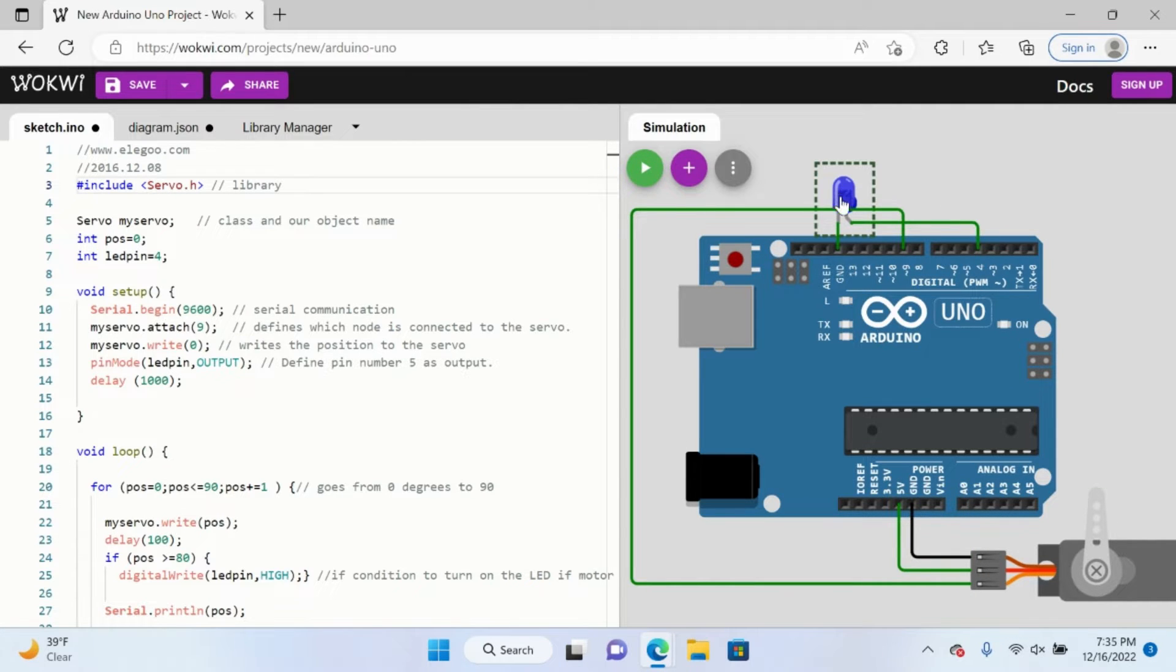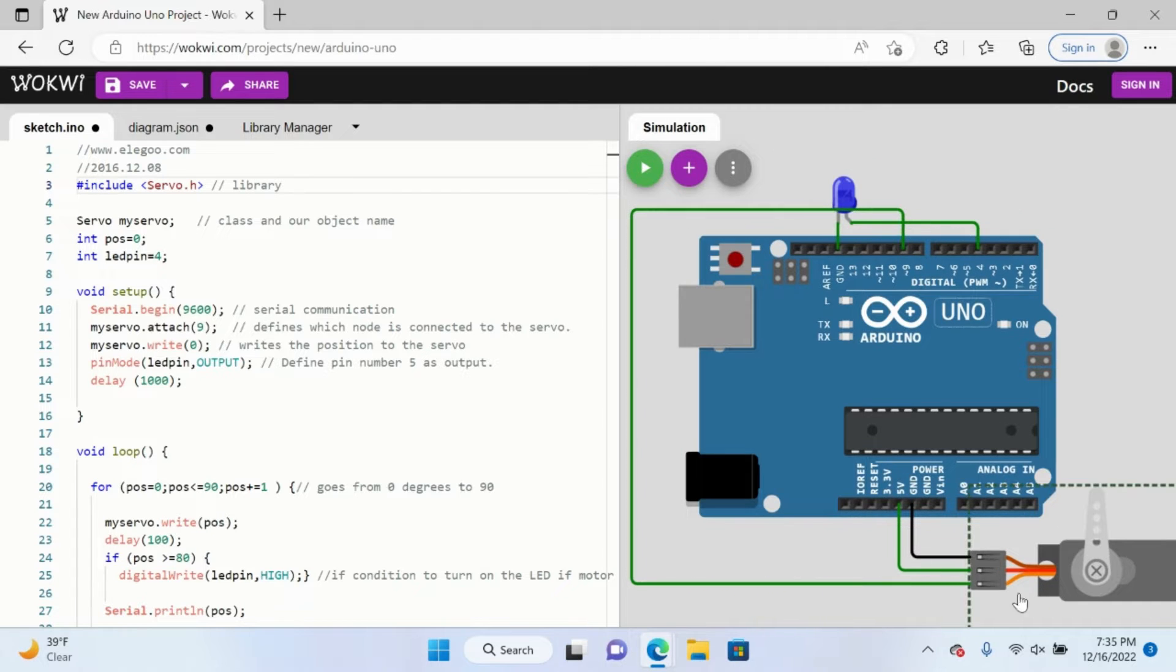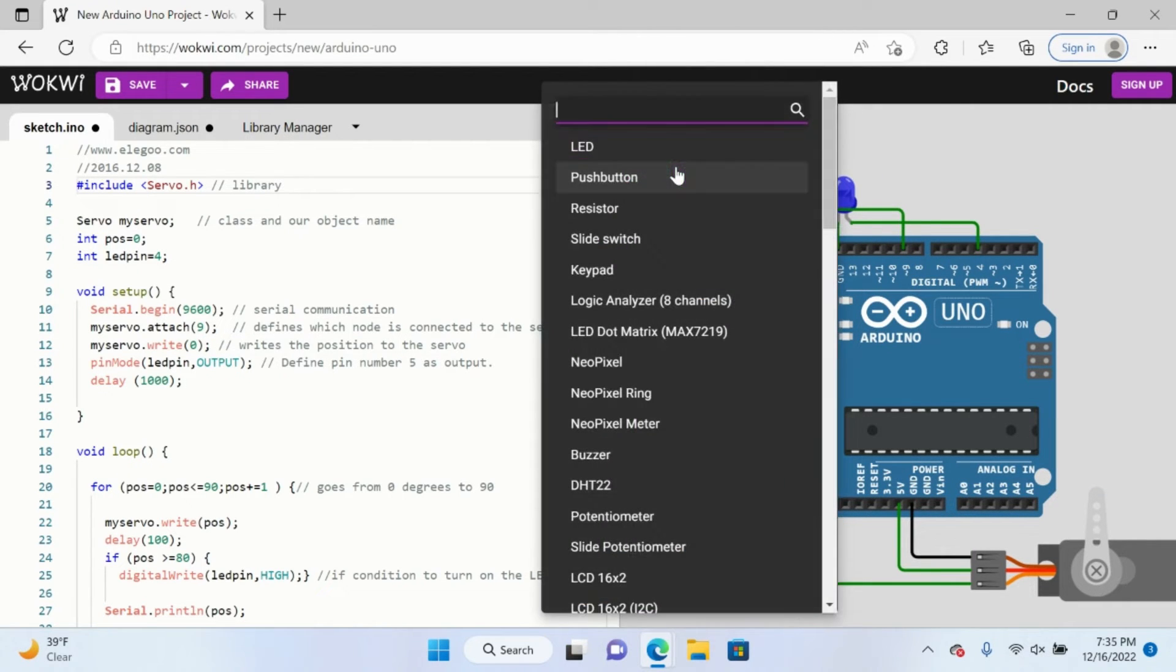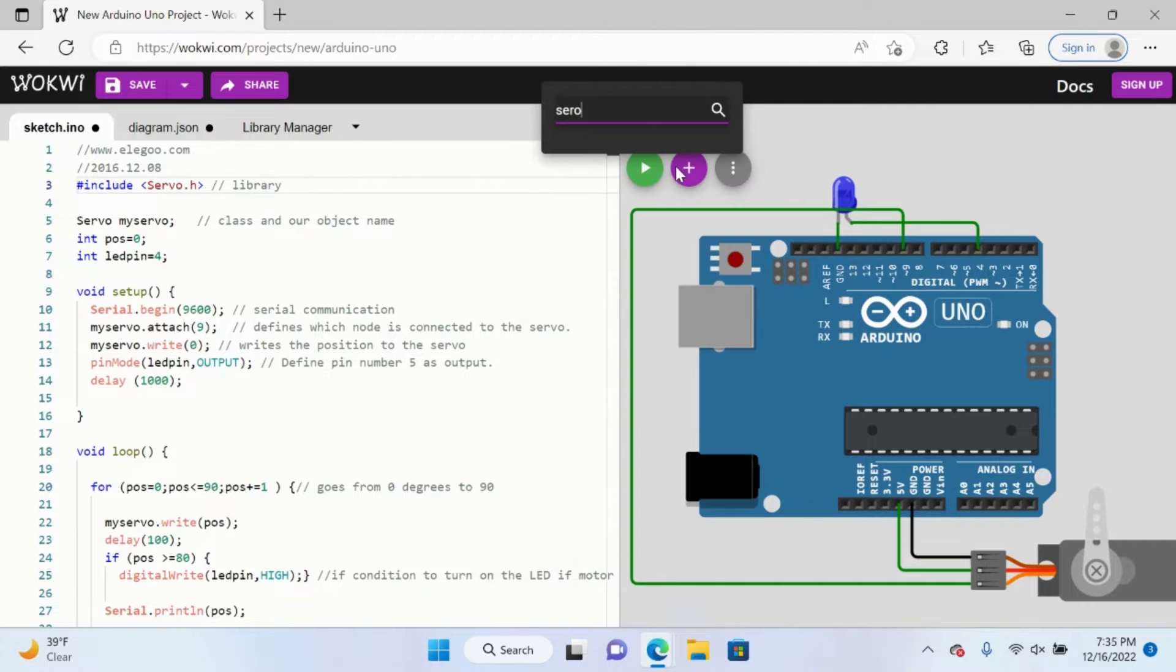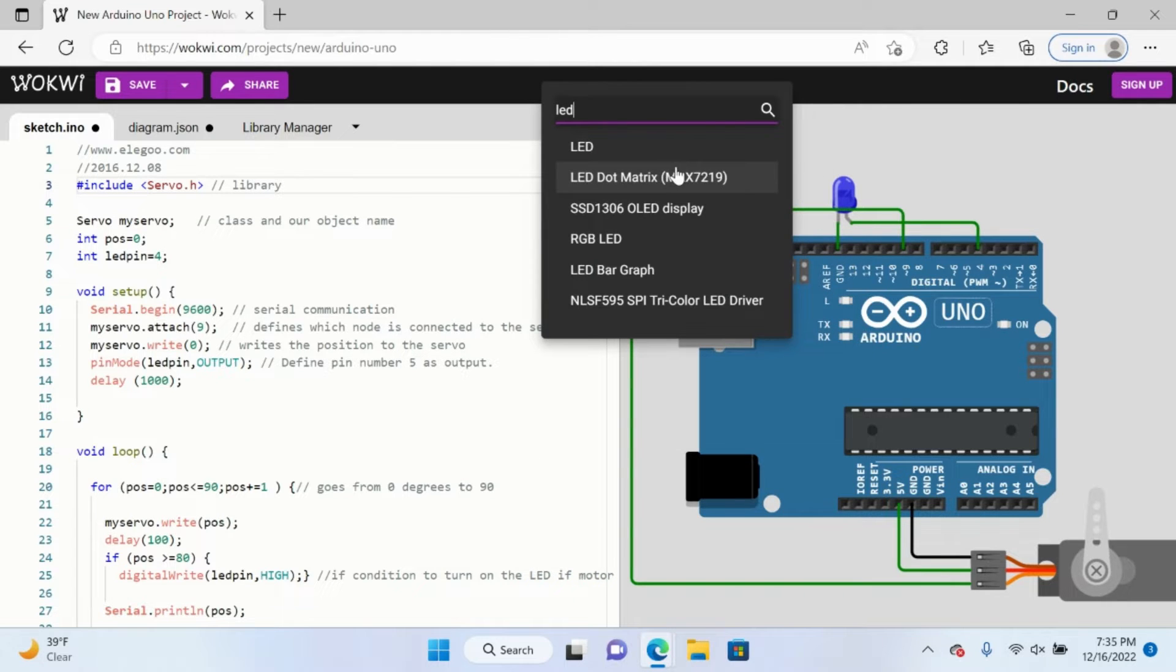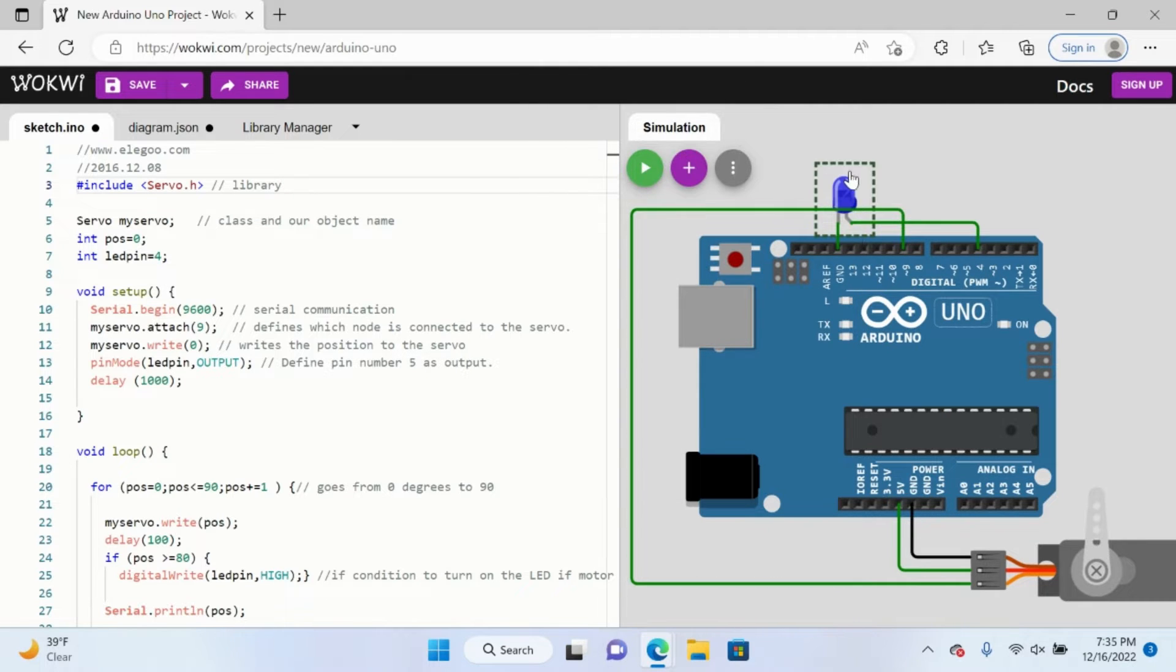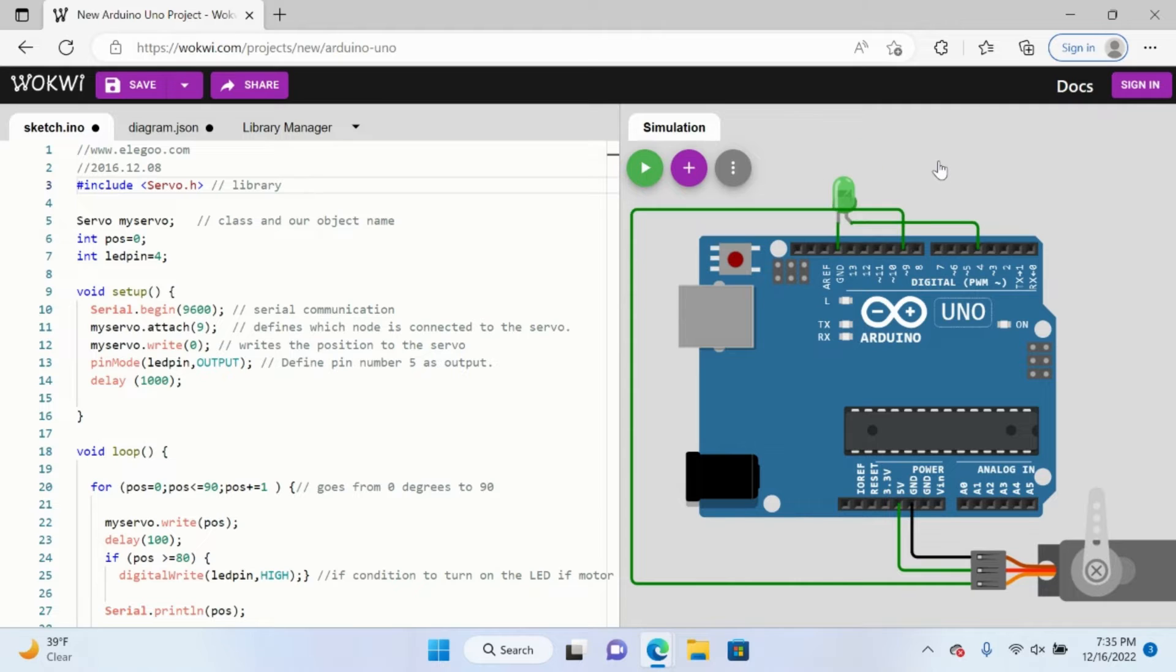Notice how the LED is connected to ground and pin four, and the servo is connected to ground, 5V and pin nine. This is really cool. All I did was add a new part. I type in servo or LED and you can add these cool additions. I can also change the color if I want to. Let's do green.